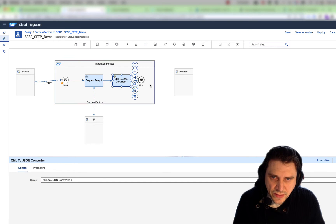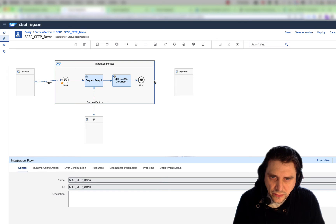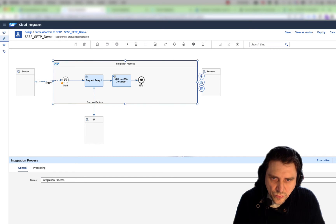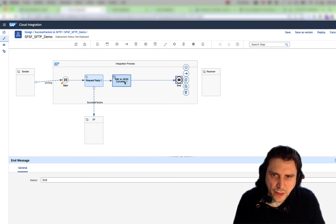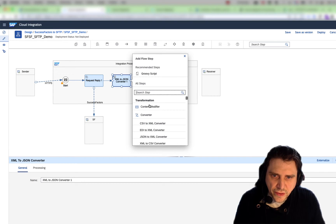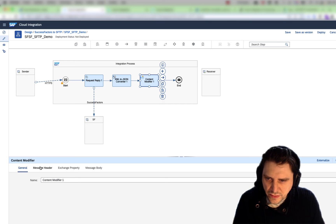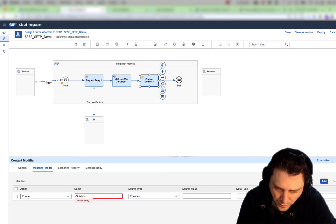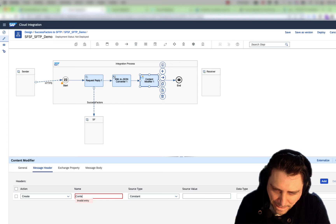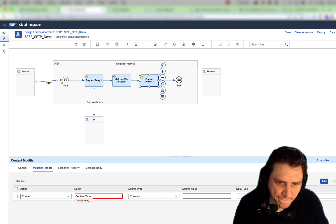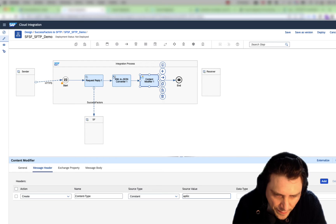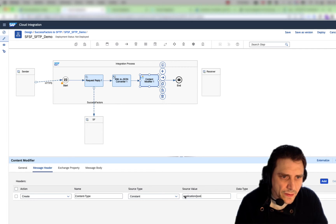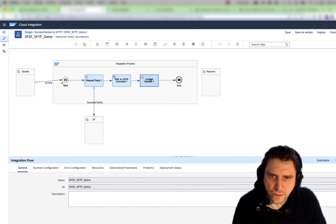One last step is I'm going to add a content modifier. I'm going to add it here. In this content modifier, we're just going to add the content type as application/JSON.